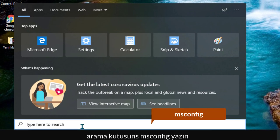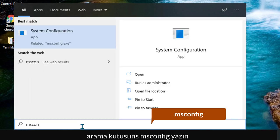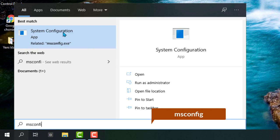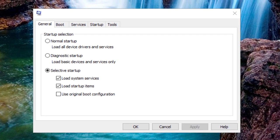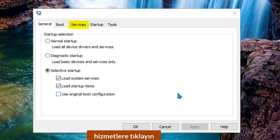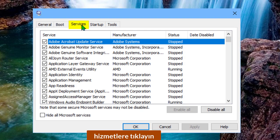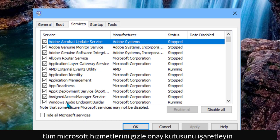Type 'msconfig' in the search box. Then, from the upcoming screen, go to Services. Hide all Microsoft services by clicking the confirmation box.